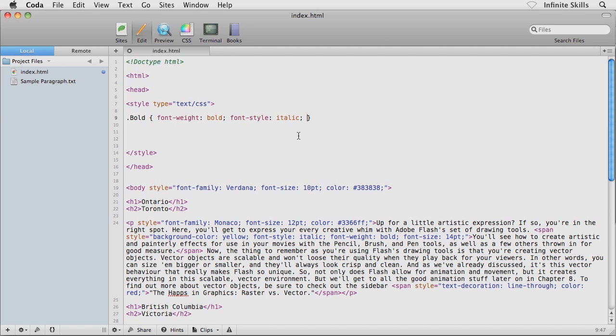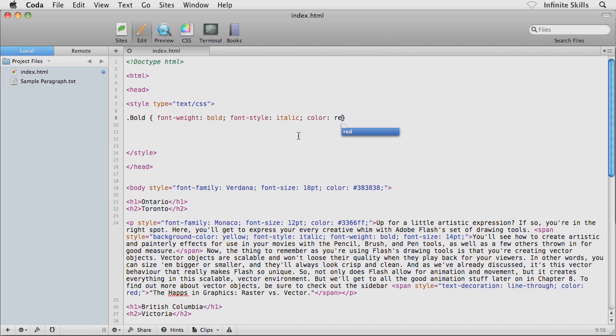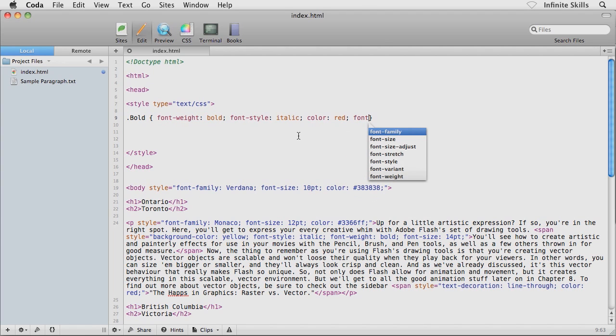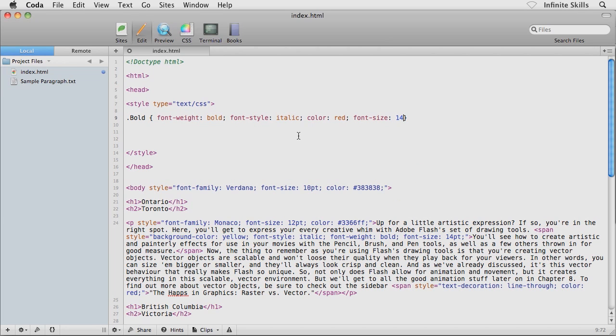Maybe for fun here I'll throw in color: red; followed by a semicolon, and I'll throw in font-size: 14pt; just like that. Really all I'm doing here is throwing in properties and values for those properties that we've already seen. This really isn't anything new except for the fact that we're creating it inside a class selector inside our internal style sheet.